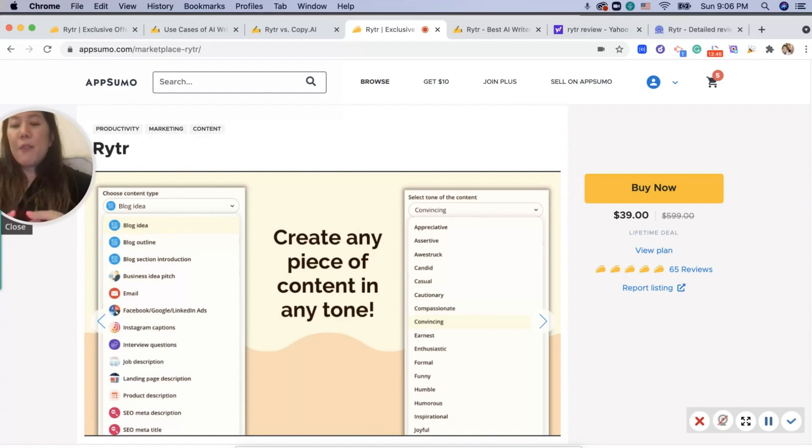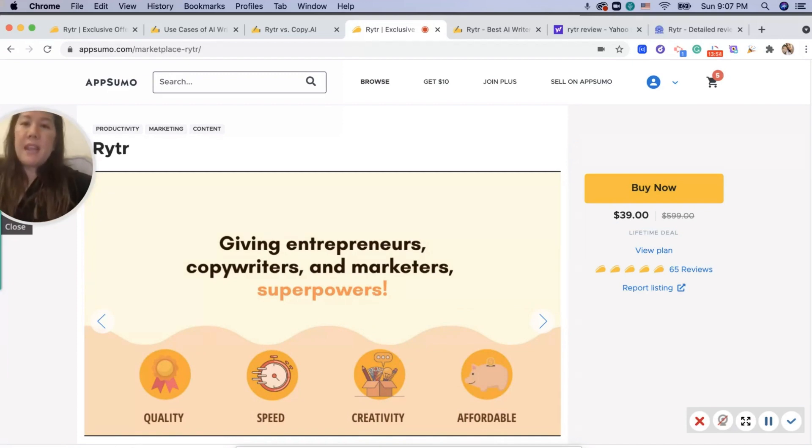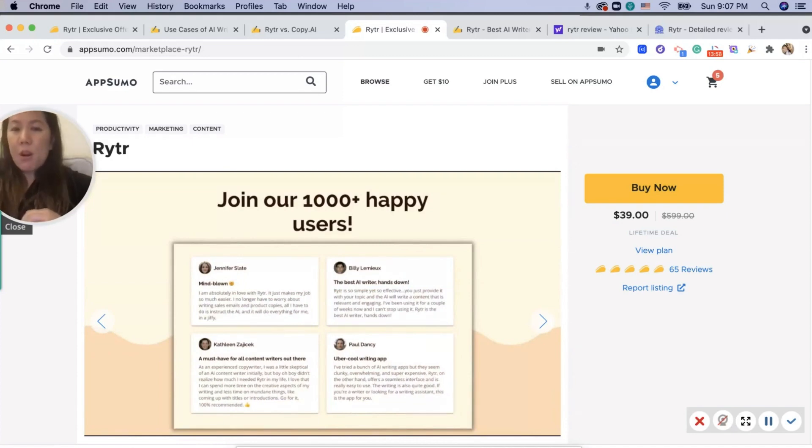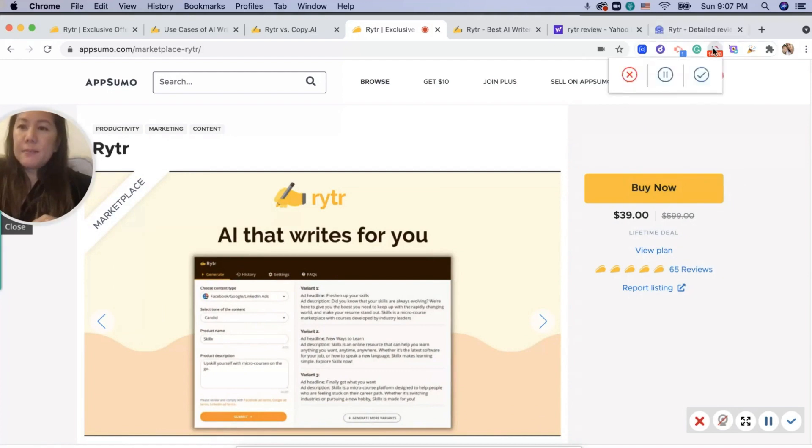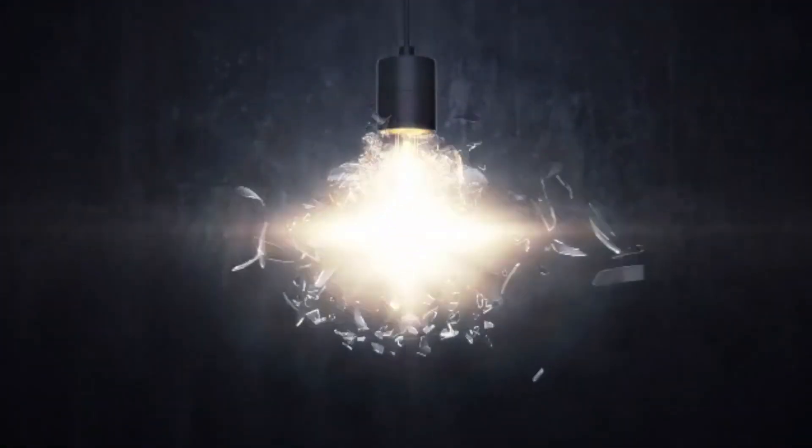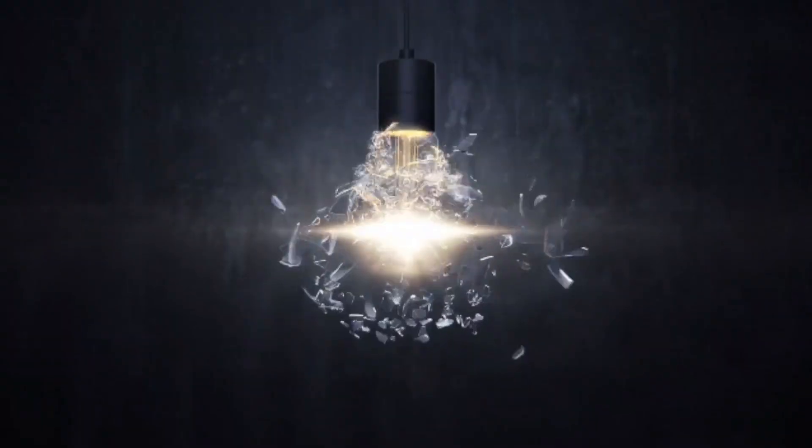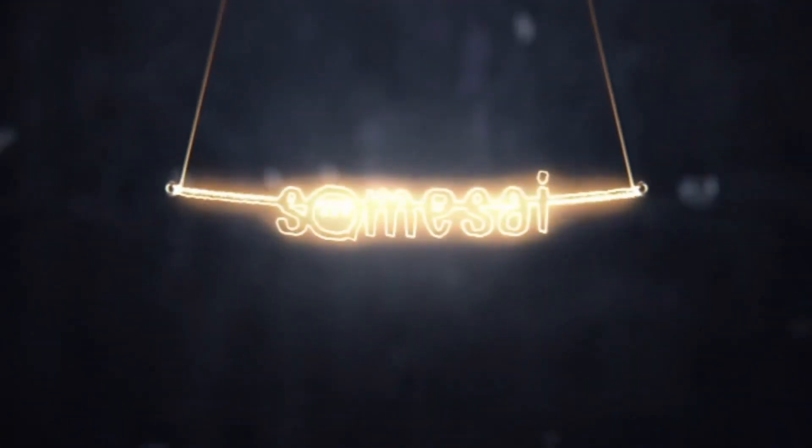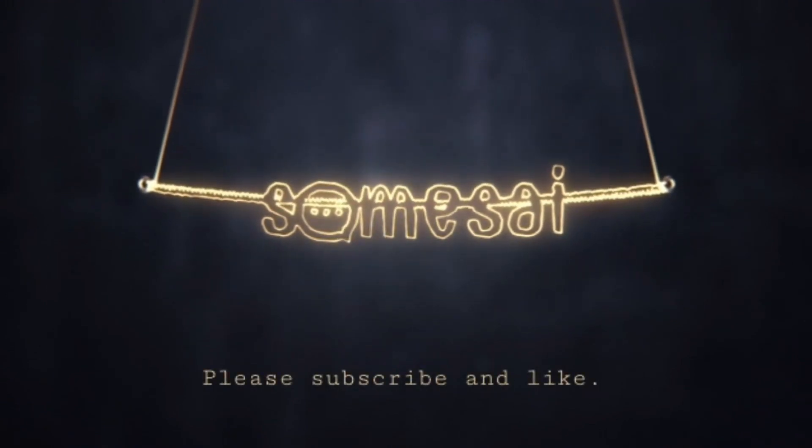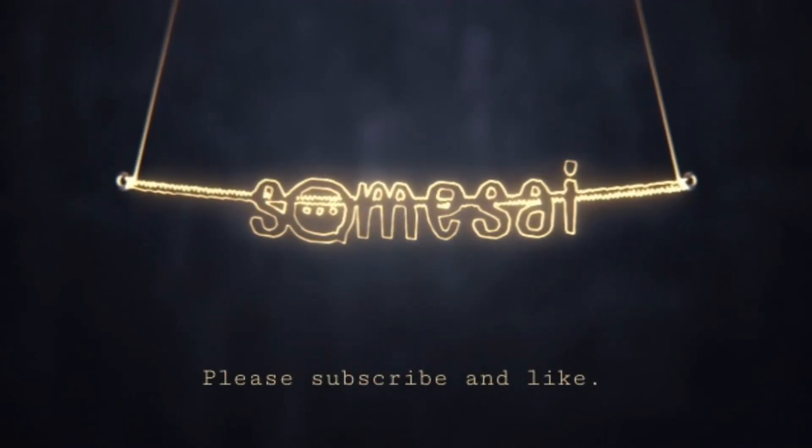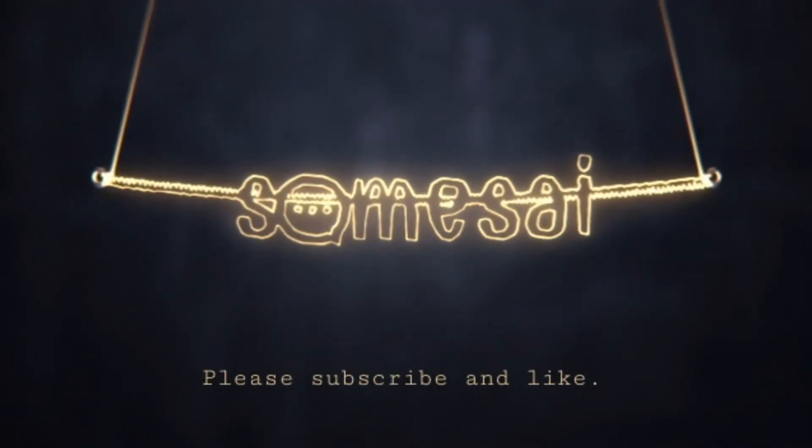For $39, definitely go for it. That's a steal of a deal. Please let me know what you think of this and if you're planning to buy. And let me know what type of writer you are. Anyway, thank you for watching and have a great day.